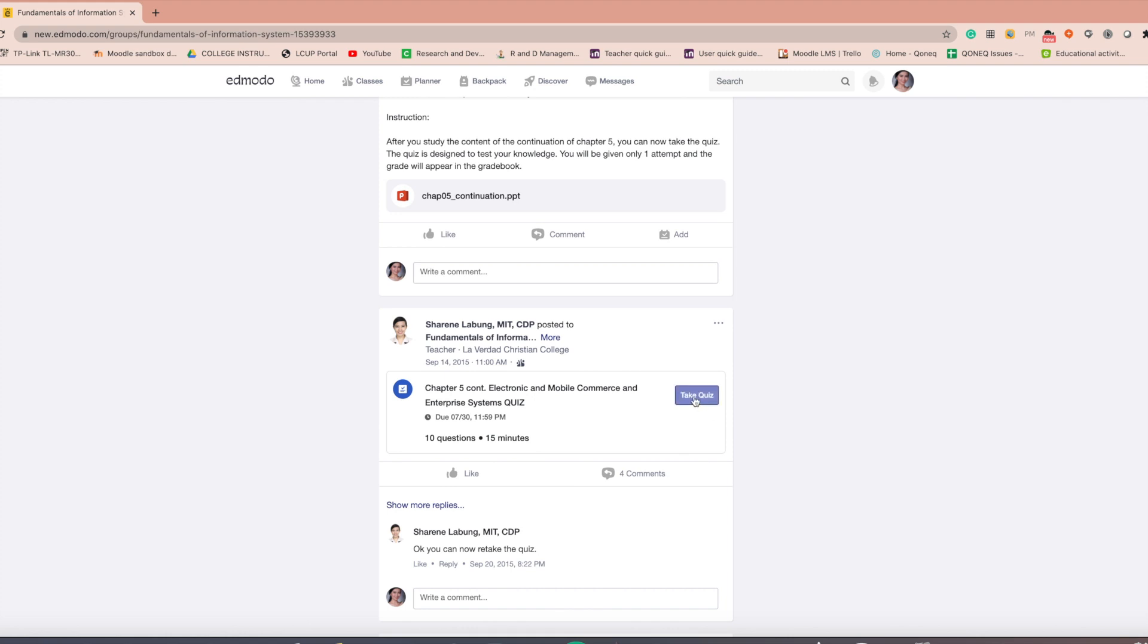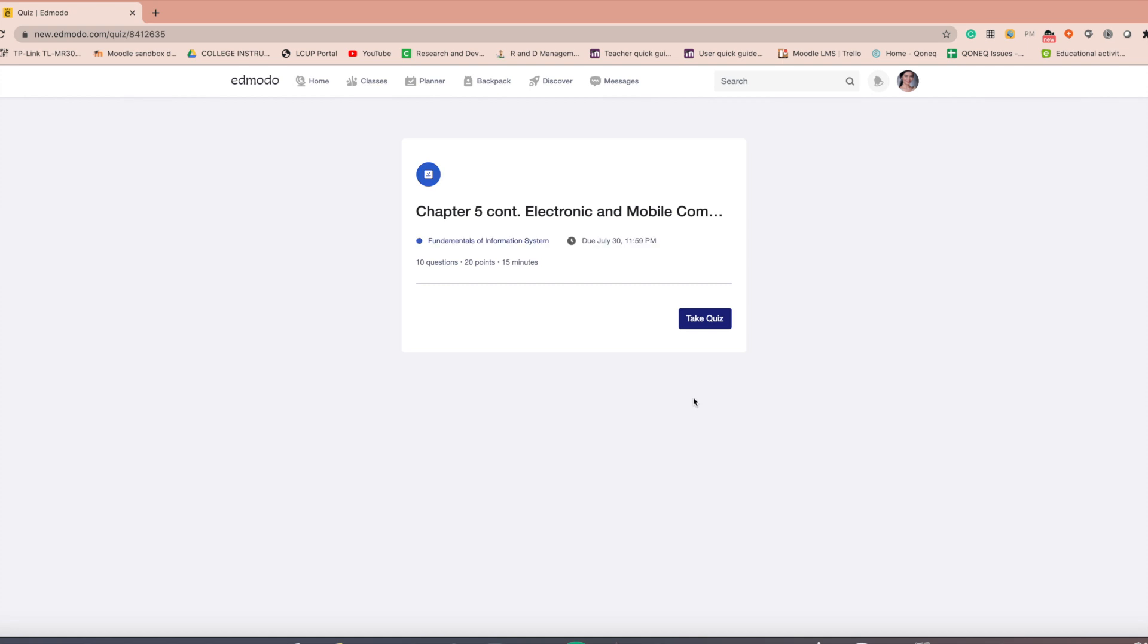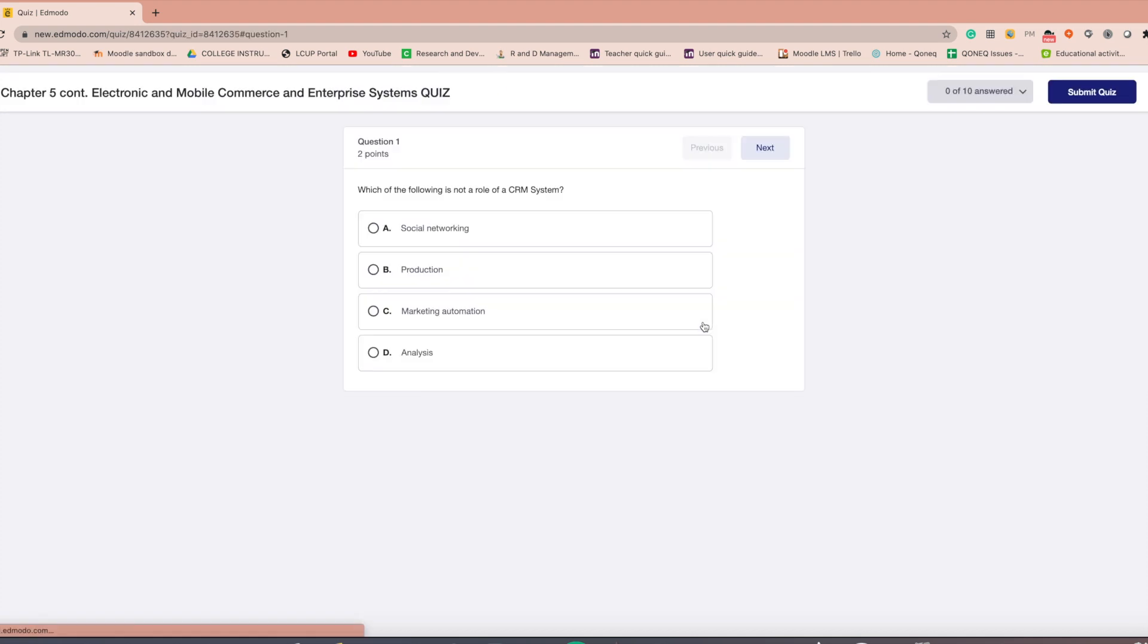Click the take quiz button on the quiz post. A page will appear with the name and details of the quiz: the description, time limit, number of items, and due date. You can now start the quiz.